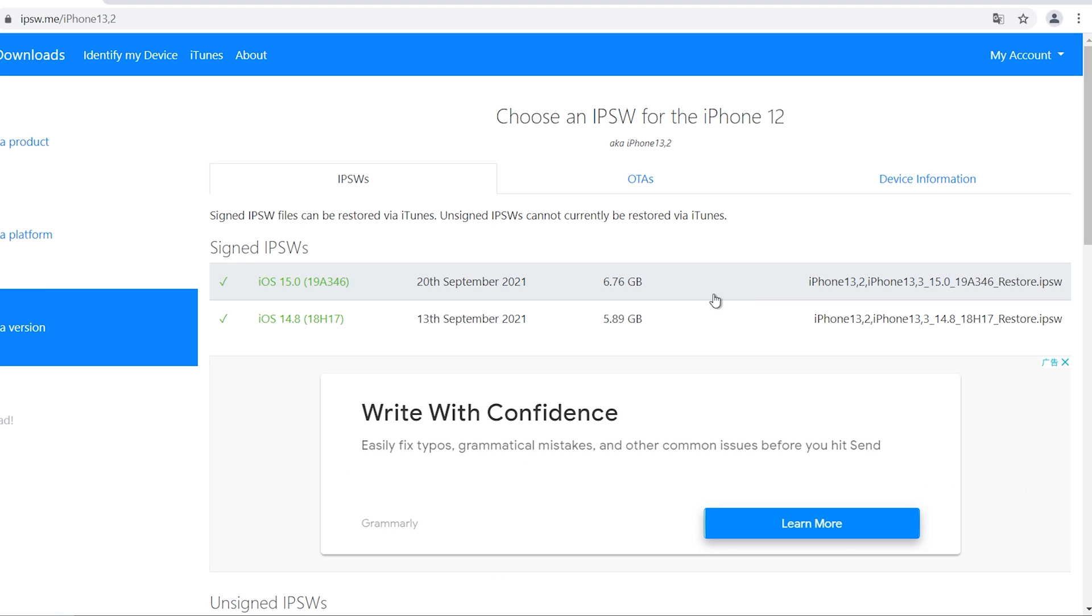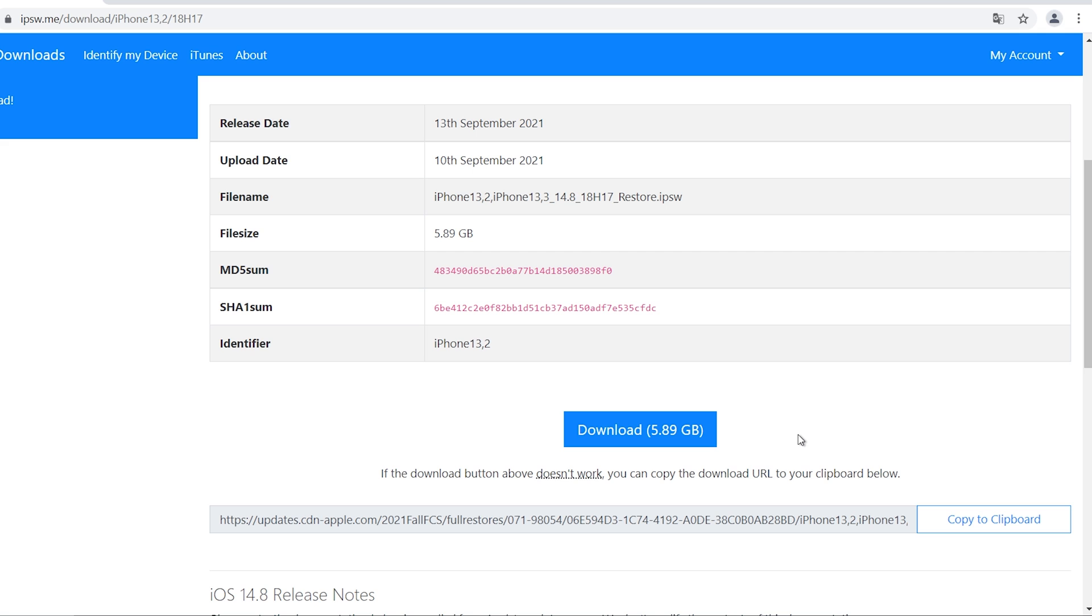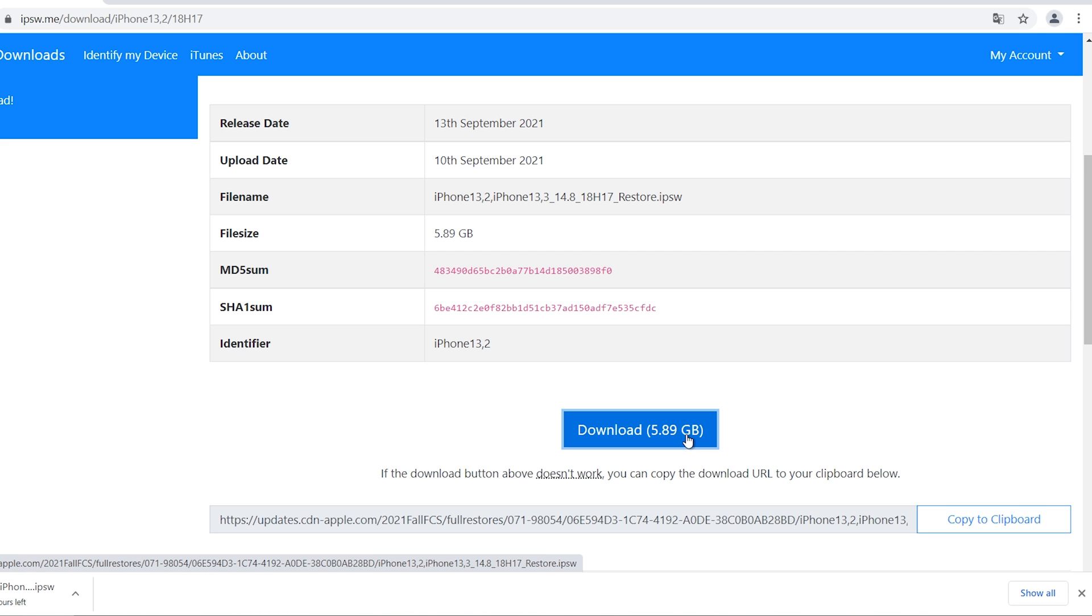Click the 14.8 firmware and click download. Wait for the download to finish.